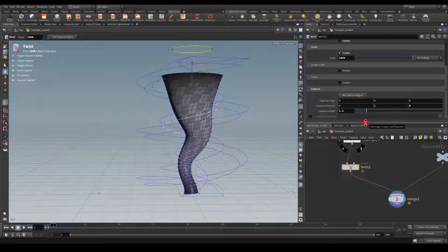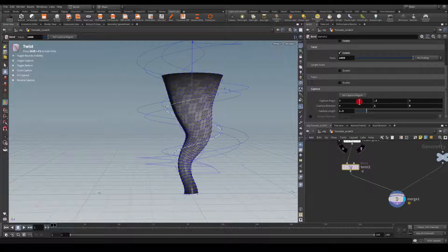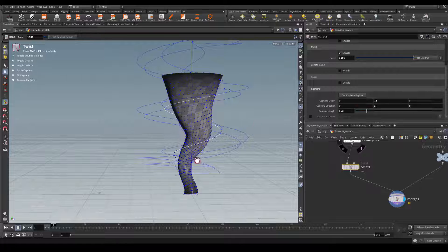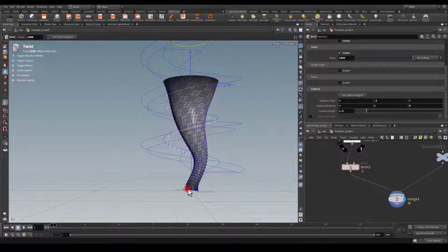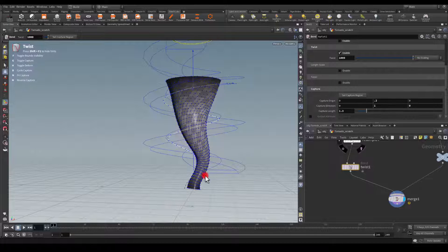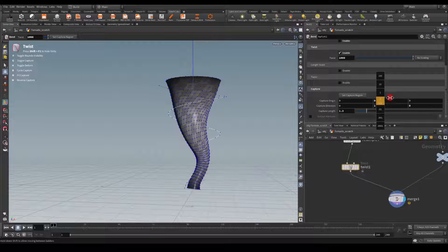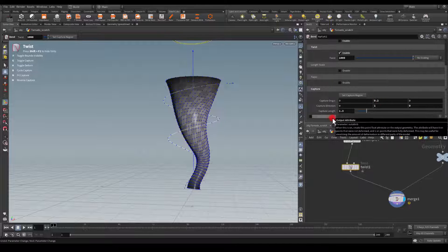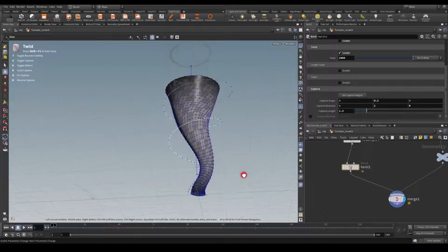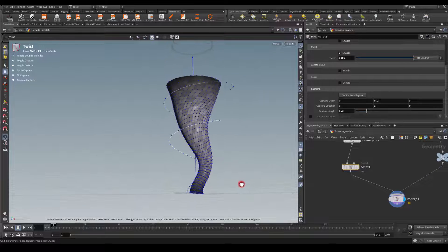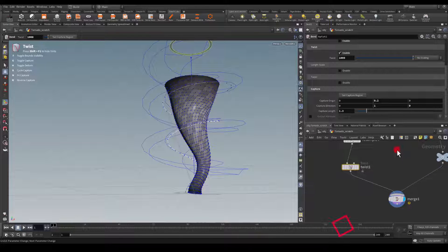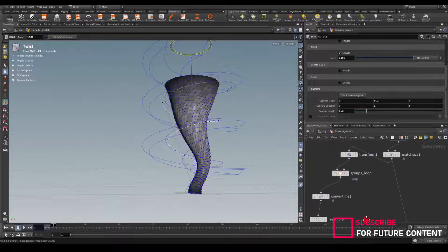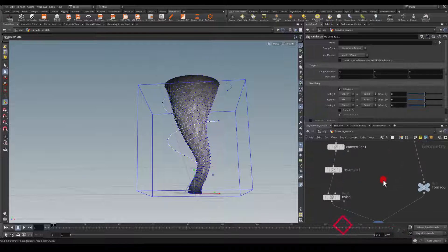Maybe not at the bottom, but I think it's okay. Unless we go, we can go to that twist maybe and capture the origin to be a 0.2. So that's going to straighten this a little bit, maybe.